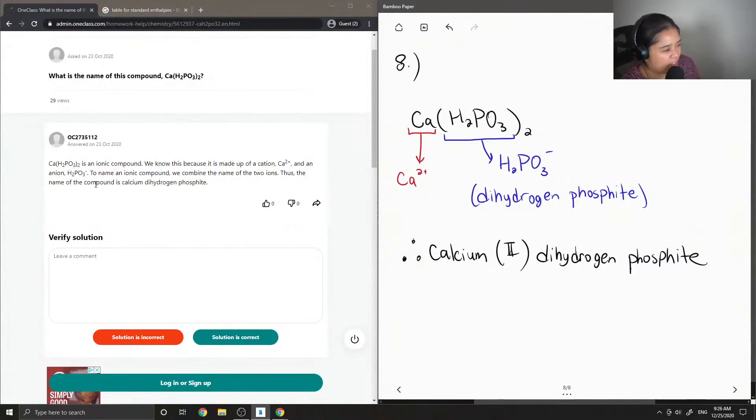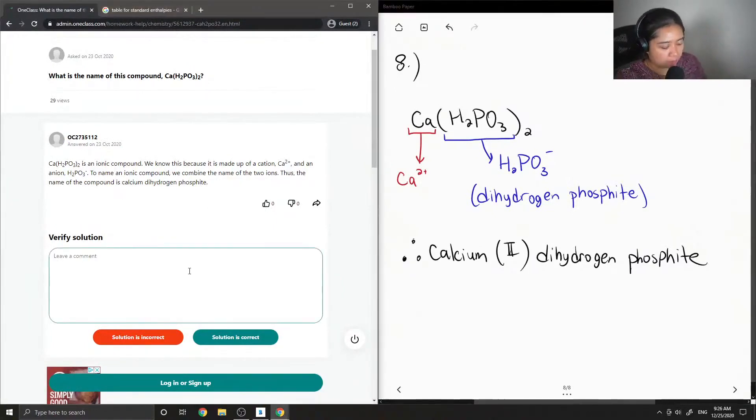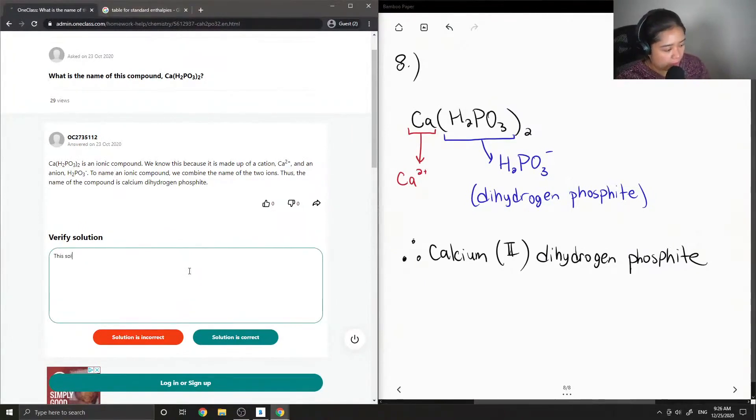To name an ionic compound, we combine the name of the two ions. Thus, the name of the compound is calcium dihydrogen-phosphite. Yep, so pretty straightforward. This solution is correct.